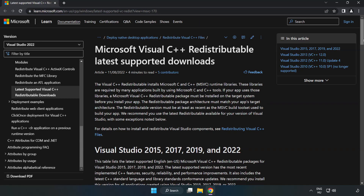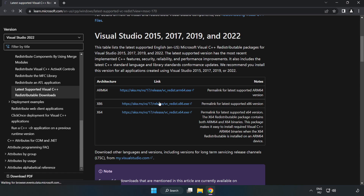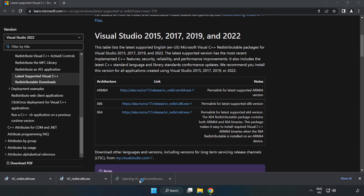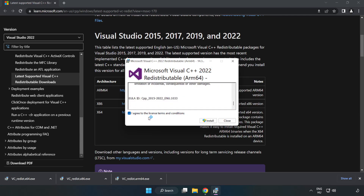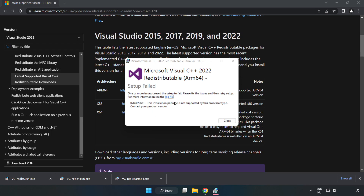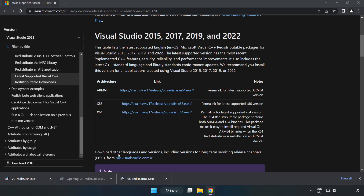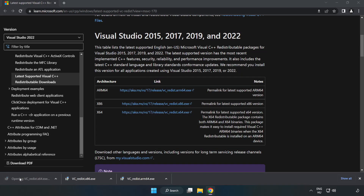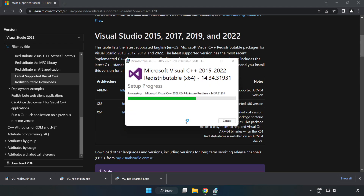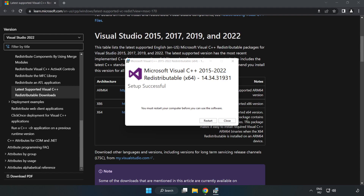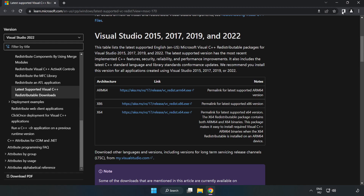Go to the website — link in the description. Download the three files and install each downloaded file. Click 'I agree to the license terms and conditions' and click Install. If it fails to install, no problem — repeat for the others. Click Close for each and close the internet browser.